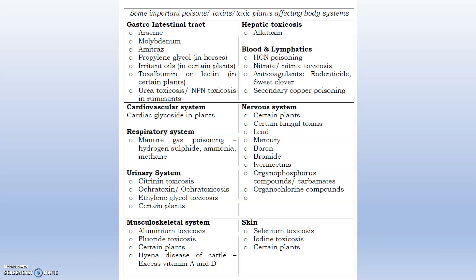For the musculoskeletal system, aluminum fluoride toxicosis attacks many enzymes of the muscular system, blocking proper muscular contraction. For hepatic toxicosis, the well-known aflatoxin causes hepatic fibrosis leading to hepatic toxicosis. For the blood and lymphatic system, copper poisoning and cyanide poisoning affect RBCs, WBCs, and platelets, inhibiting erythropoiesis and clot formation capacity.